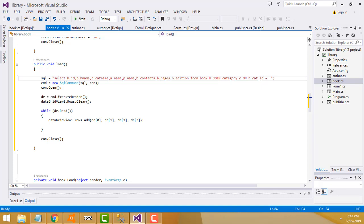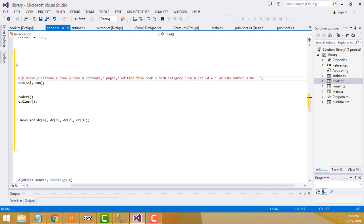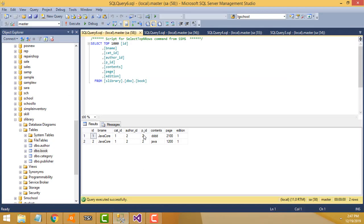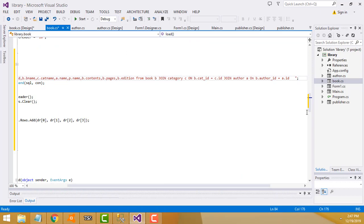We continue the JOIN: b.cat_id equals c.id. Then we add another JOIN for the author table. The book table has an author_id column. We join on b.author_id equal to the author table's id, using alias a.